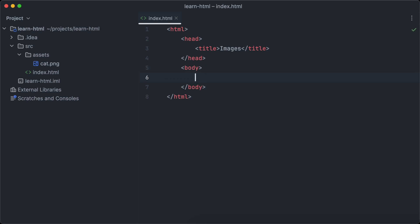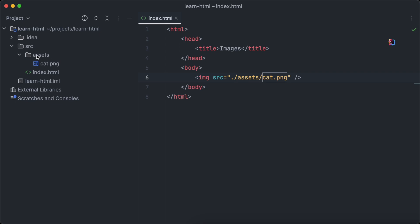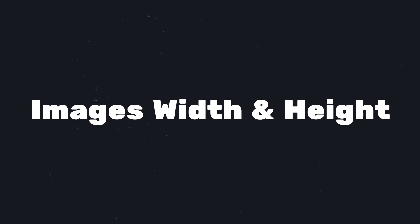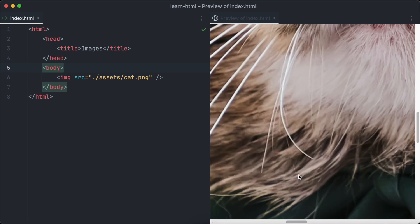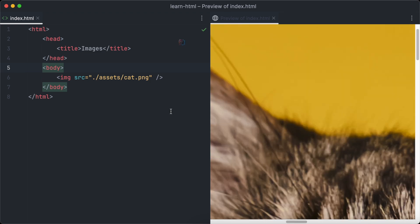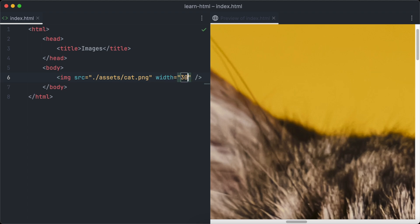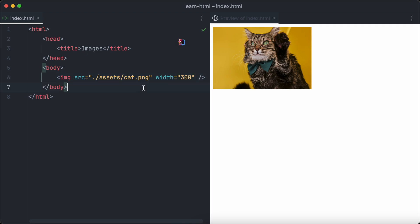The img tag is used to display images with HTML. The src, or source, attribute defines the path of the image file which should be displayed. We want to add the photo of the cat which we have just copied, so we set the source attribute to /assets/cat.png. If we open the page in the browser now we notice that the image is very large — too large to have a good view at the cat. So we are going to set the width of the image to 300 pixels using the width attribute of the img element.